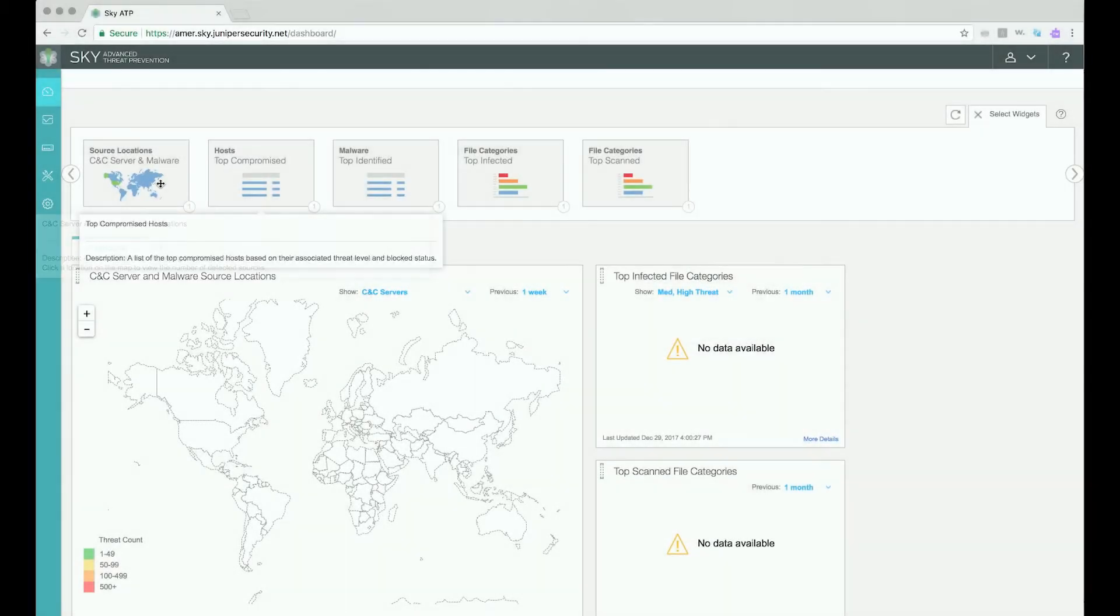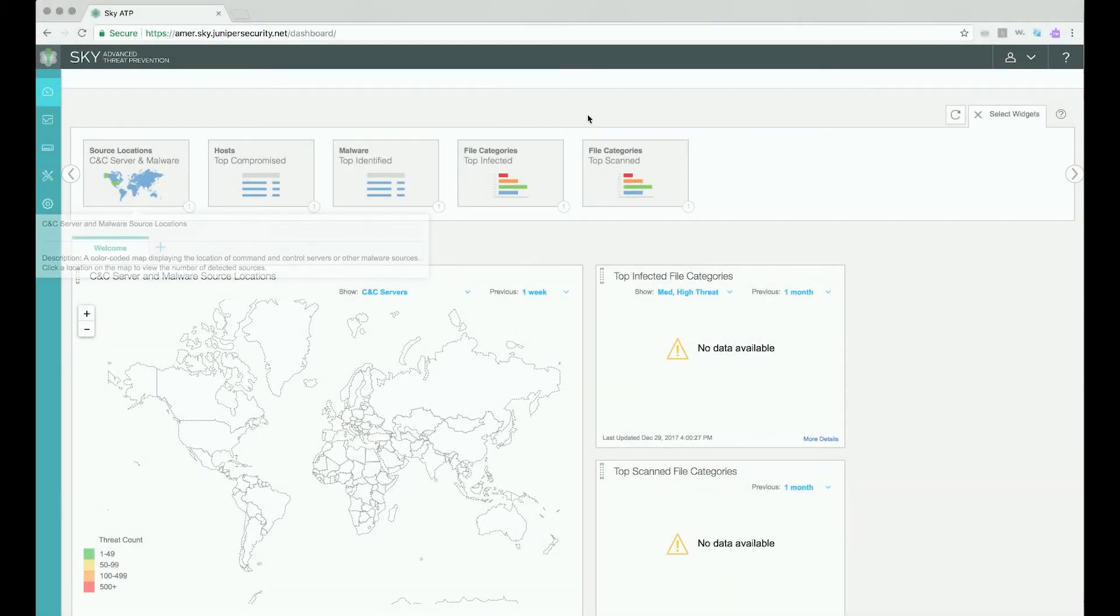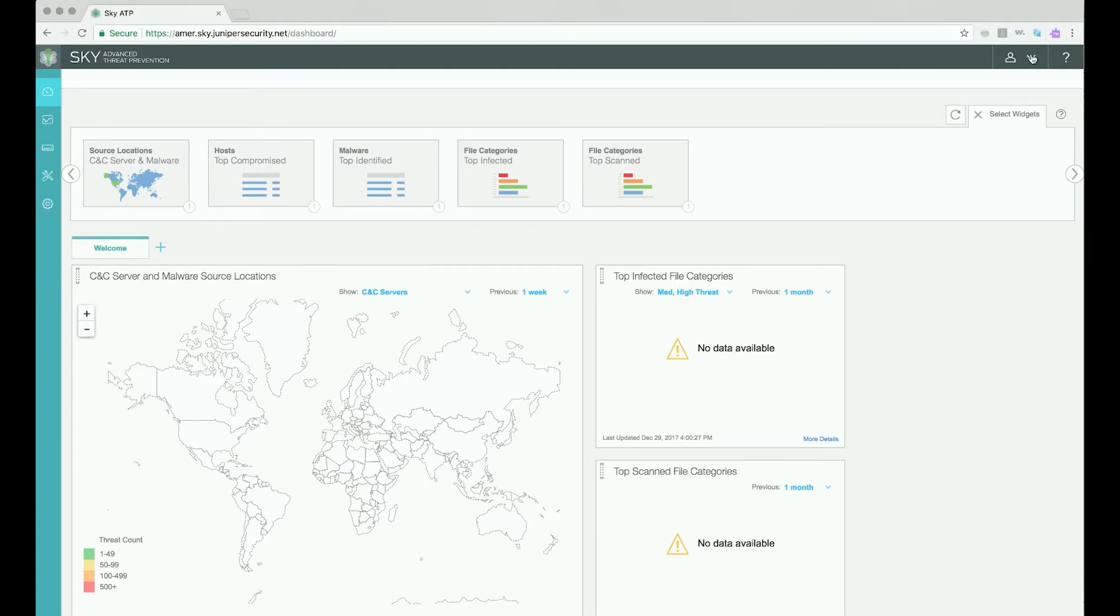Upon first login to the SkyATP web portal, you are presented with the SkyATP dashboard. If you have no devices enrolled at first login, the dashboard and all other areas will have no data.